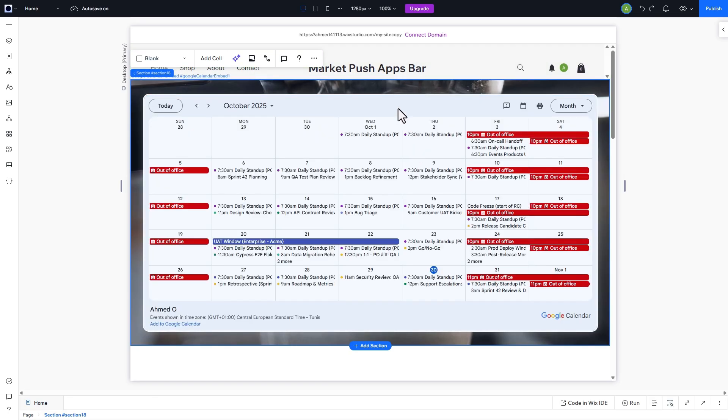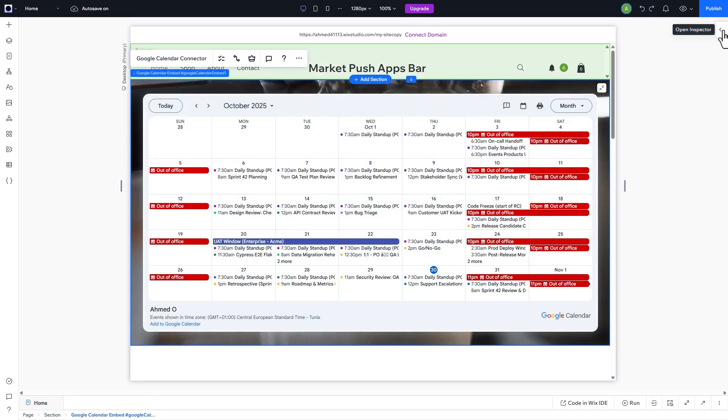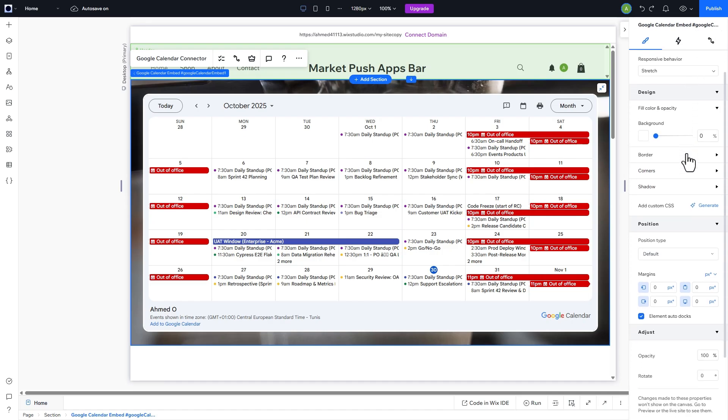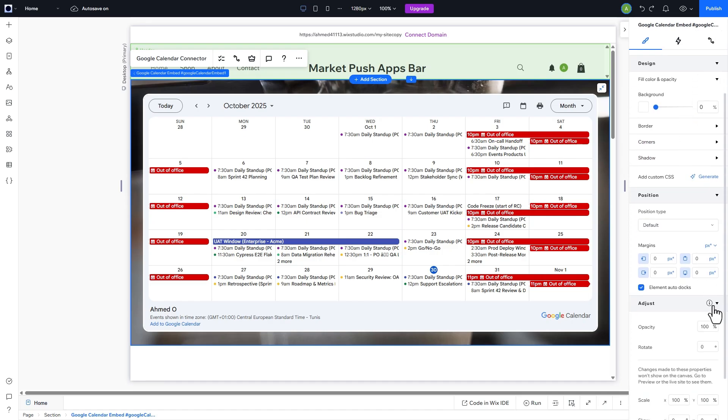Finally, let's open the Inspect panel and change the Opacity to allow the second layer to appear through the widget, and add that beautiful transparency effect that gives a great look to the calendar.